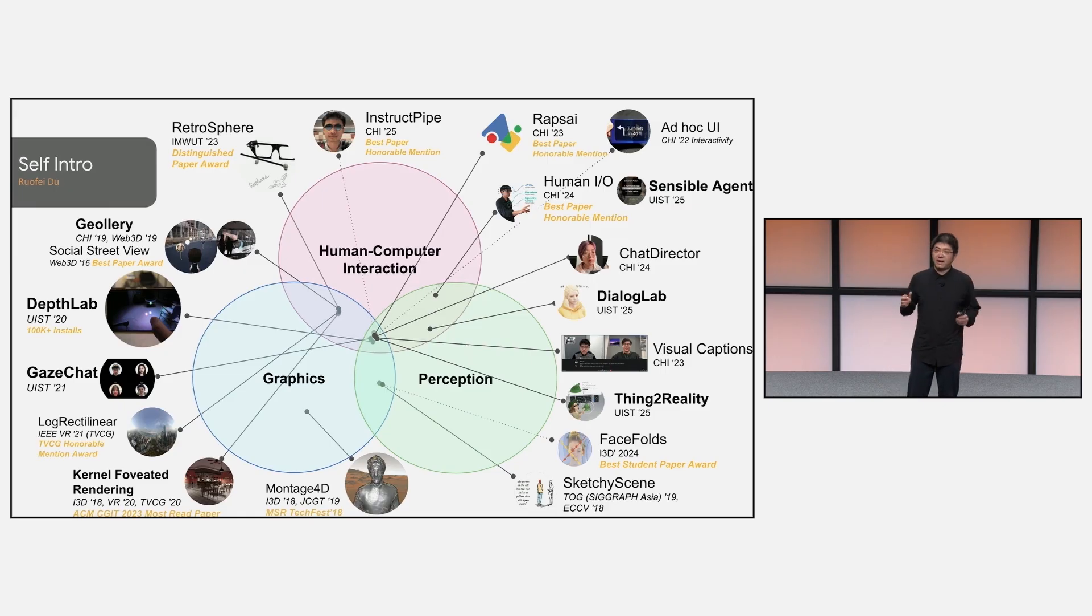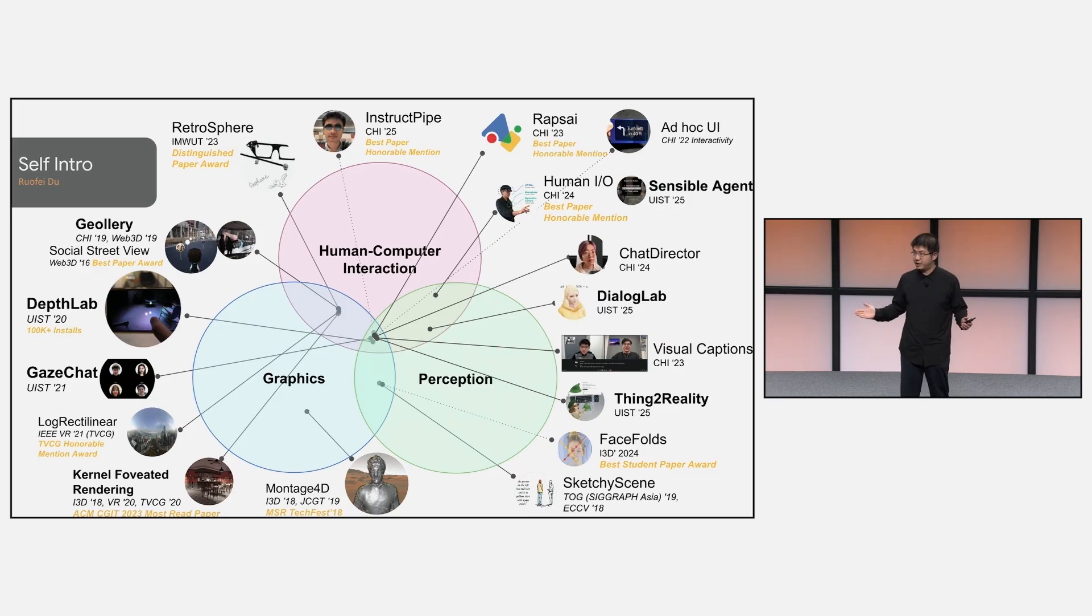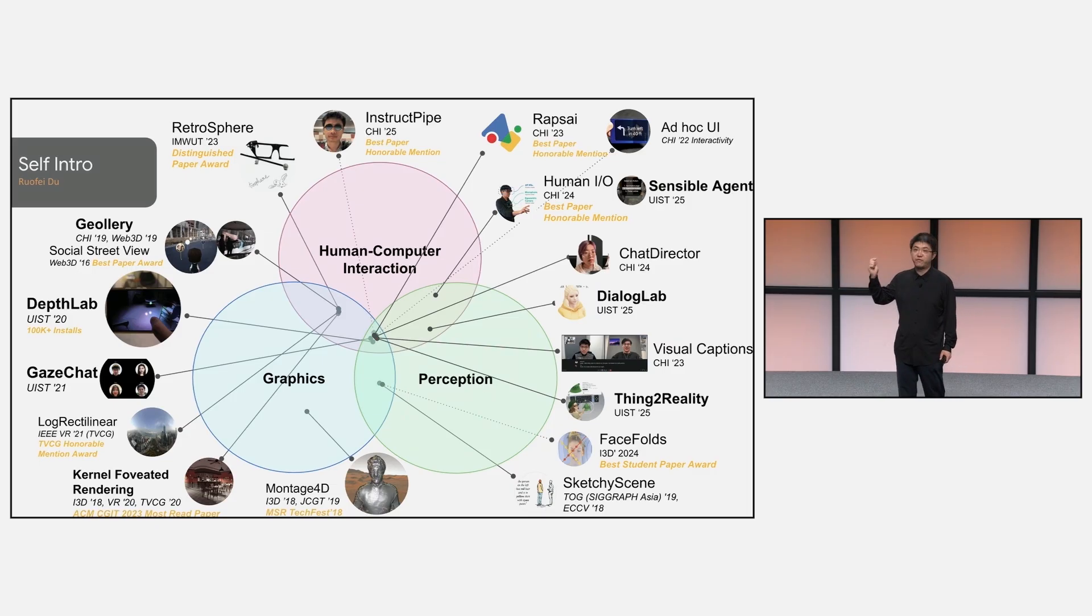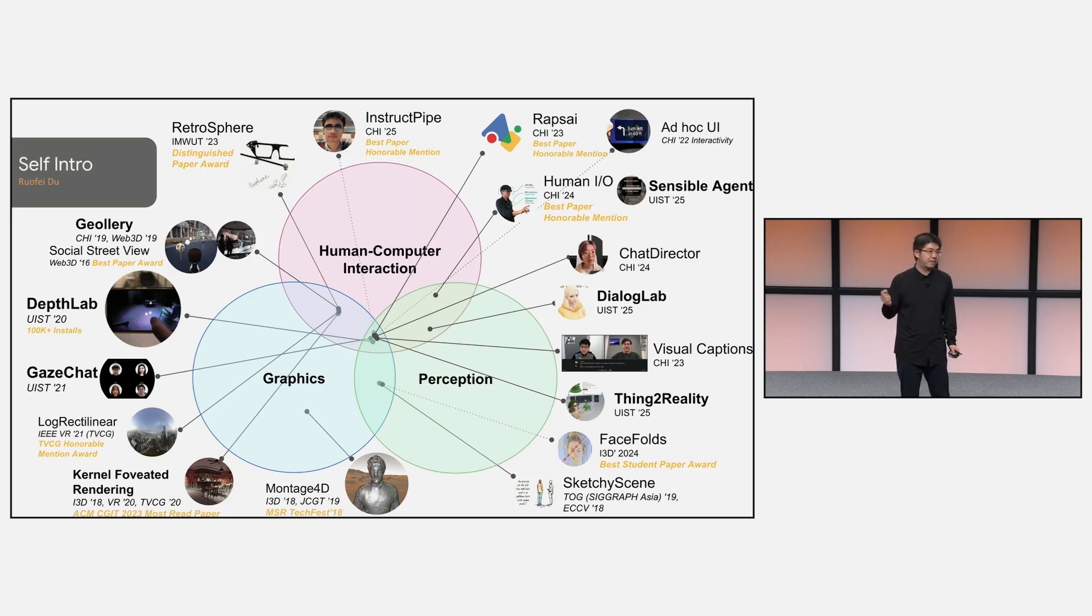My research mainly lies in the intersection of three fields: human-computer interaction, perception, and graphics, where I strive to fuse information from both the physical world and the virtual worlds, making them more interactive, accessible, and useful.